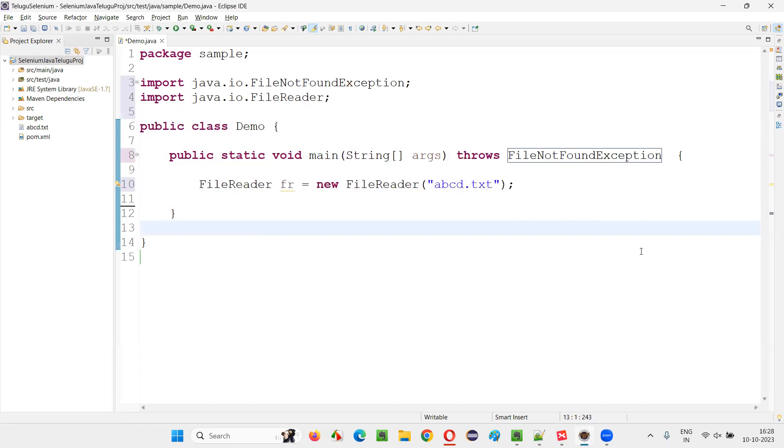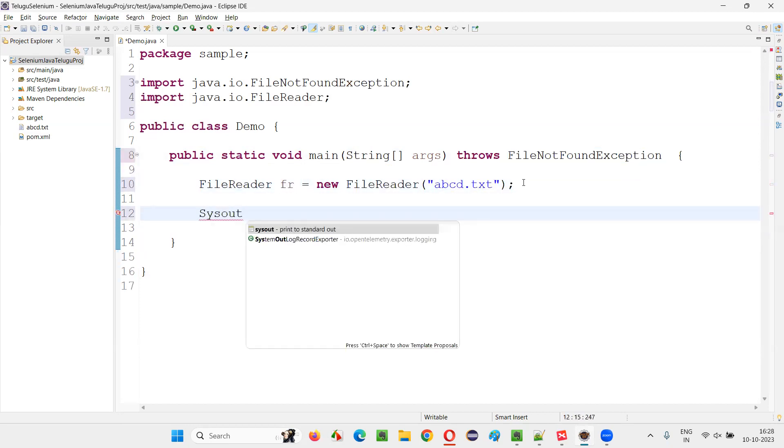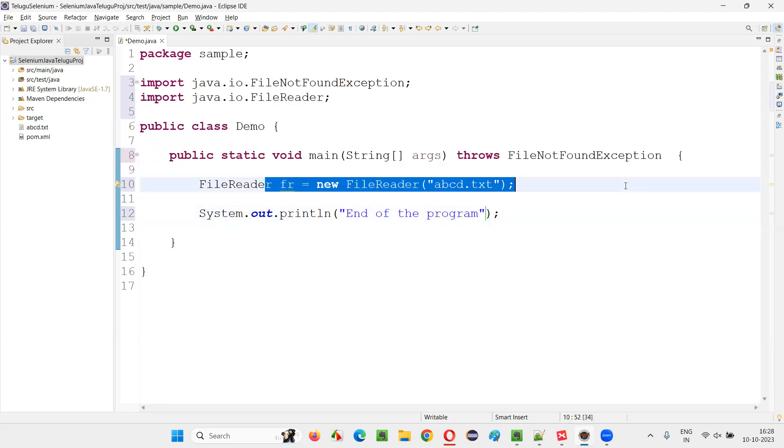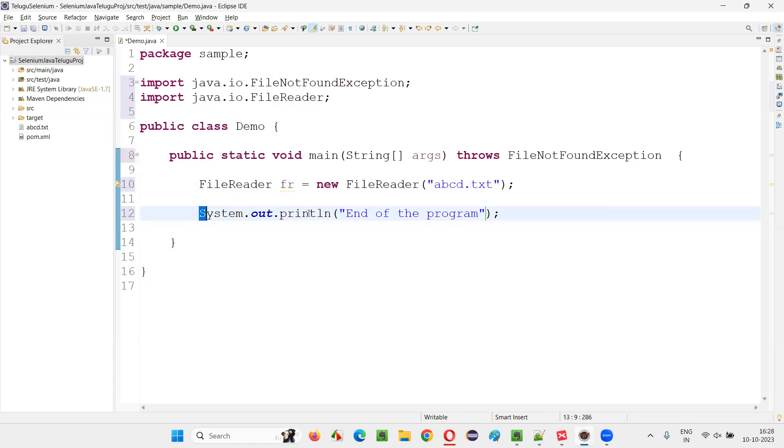And when I run this code, nothing is going to happen. I just simply write down a statement here, end of the program kind of statement, to see whether if exception doesn't come, the execution will continue and the statement will be printed. End of the program will be printed in the output.